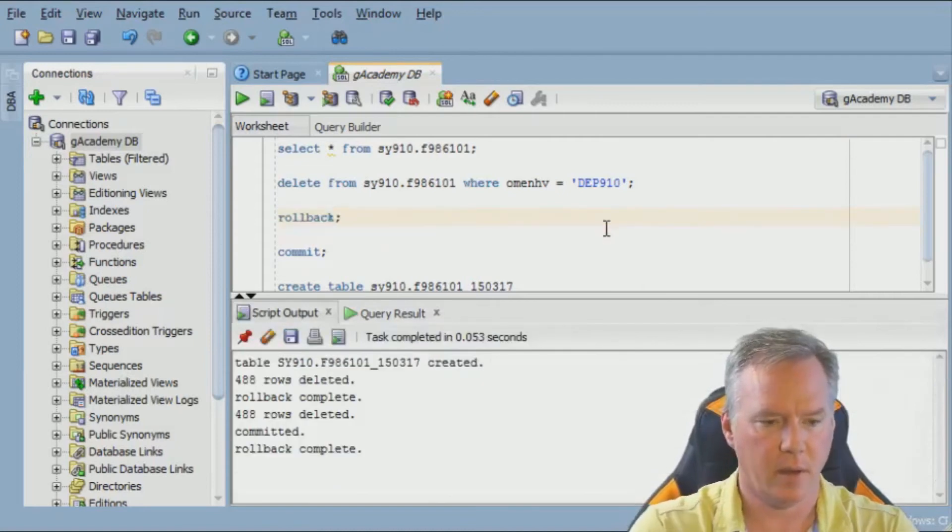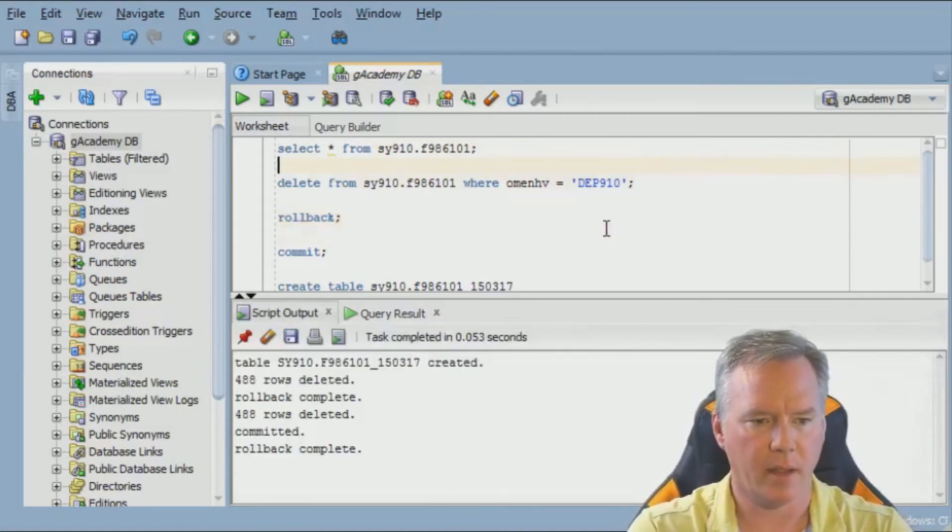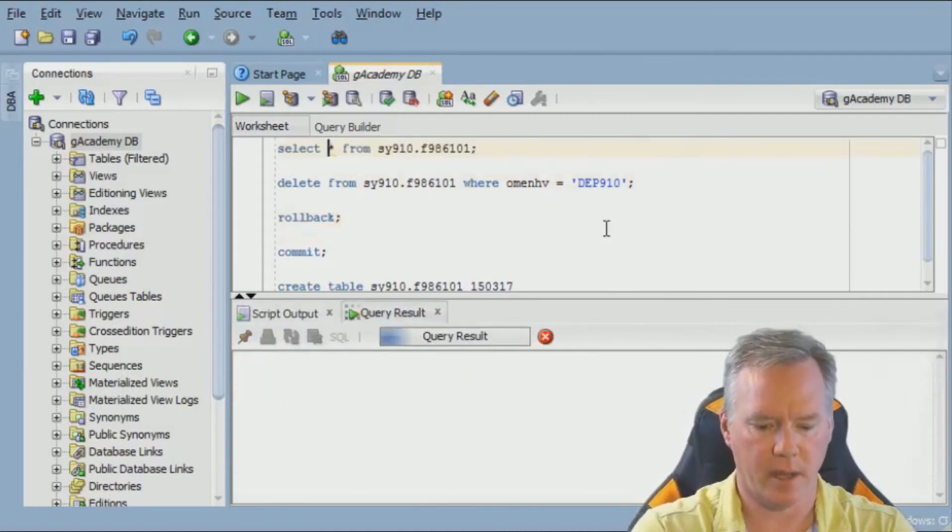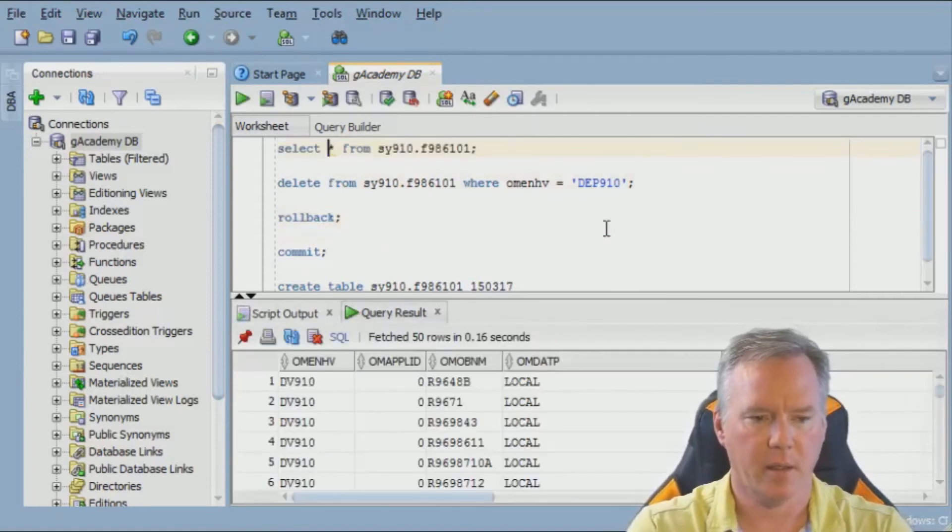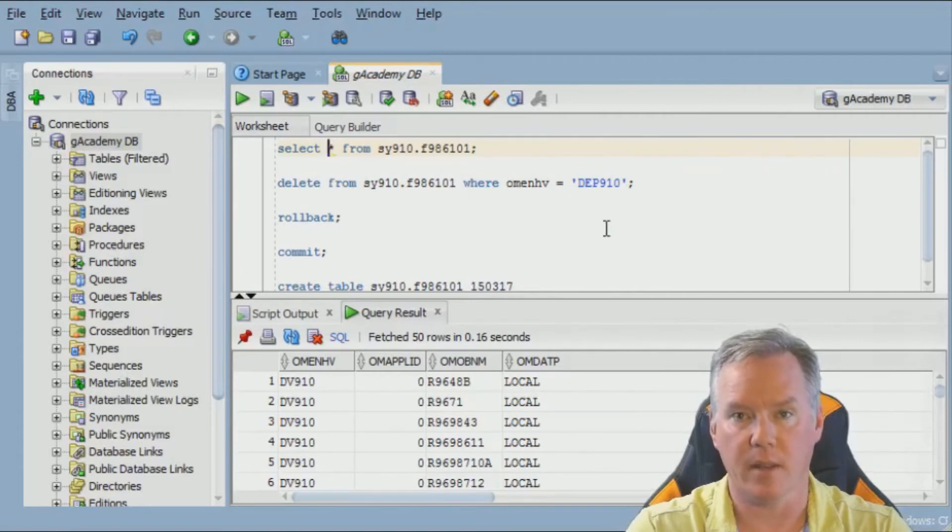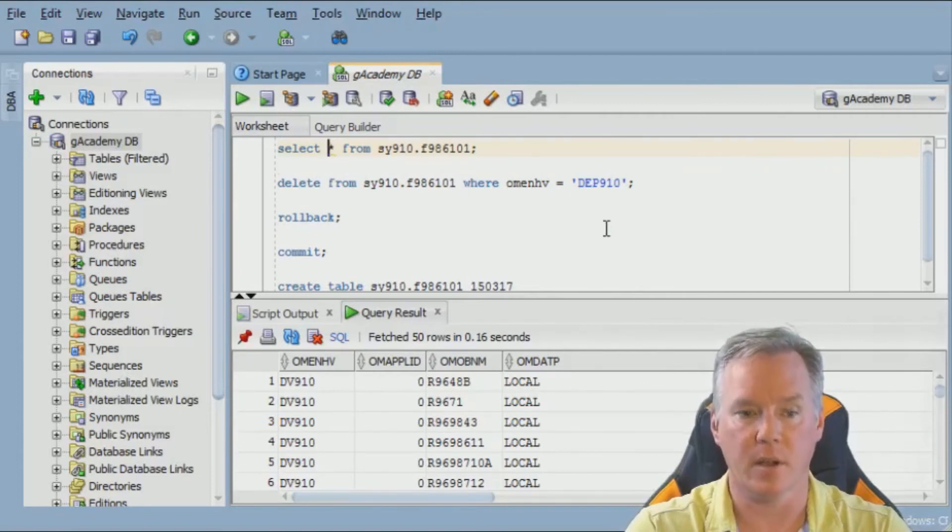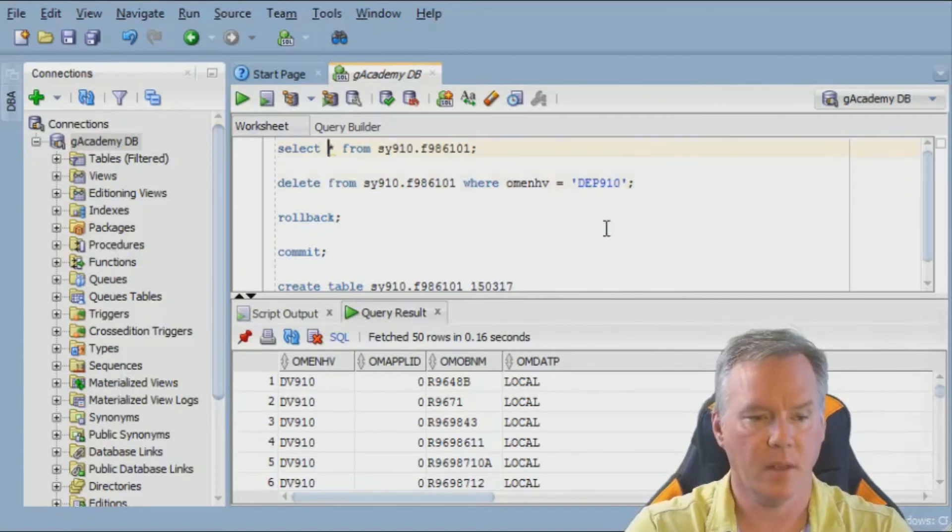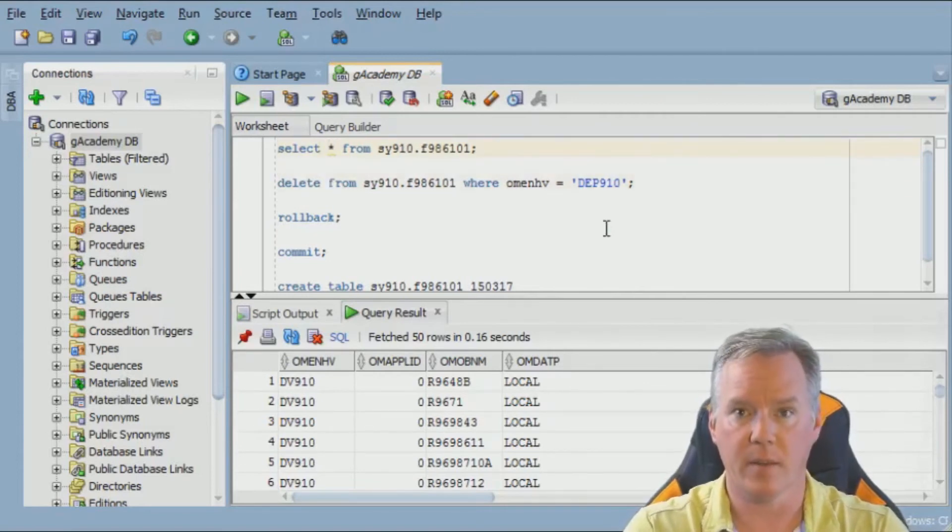If we hit the roll back and do another select, you'll see that nothing has come back. The DEP910 stuff is just gone. So how do we get this data back?